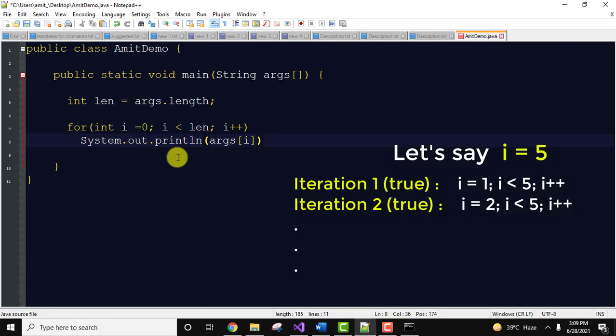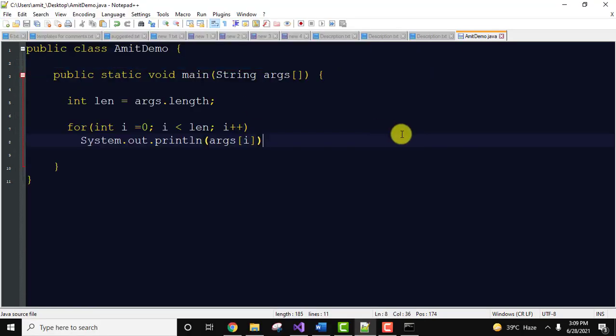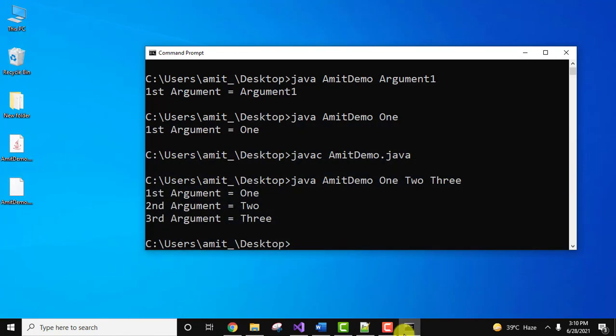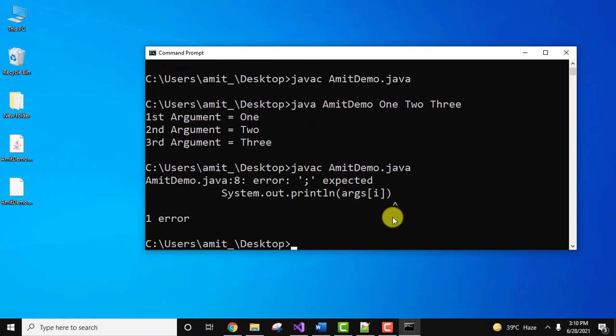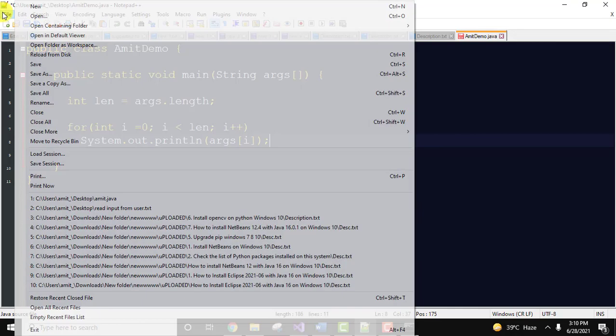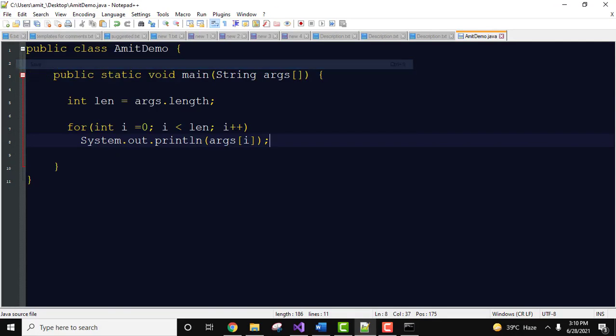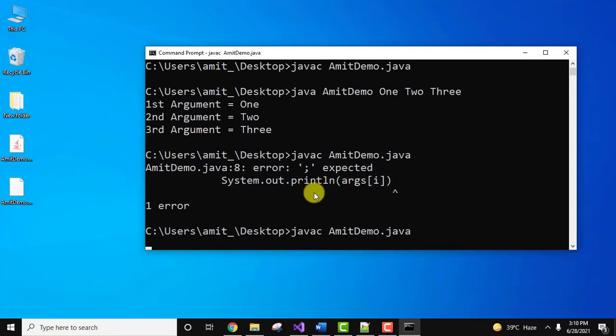Go to file, click on save. Now let's run it. I'll compile it again because we have done changes. It is showing an error. We missed the semicolon, basic error. Yes, it's fine. Semicolon, go to file, click on save. Now compile it again.